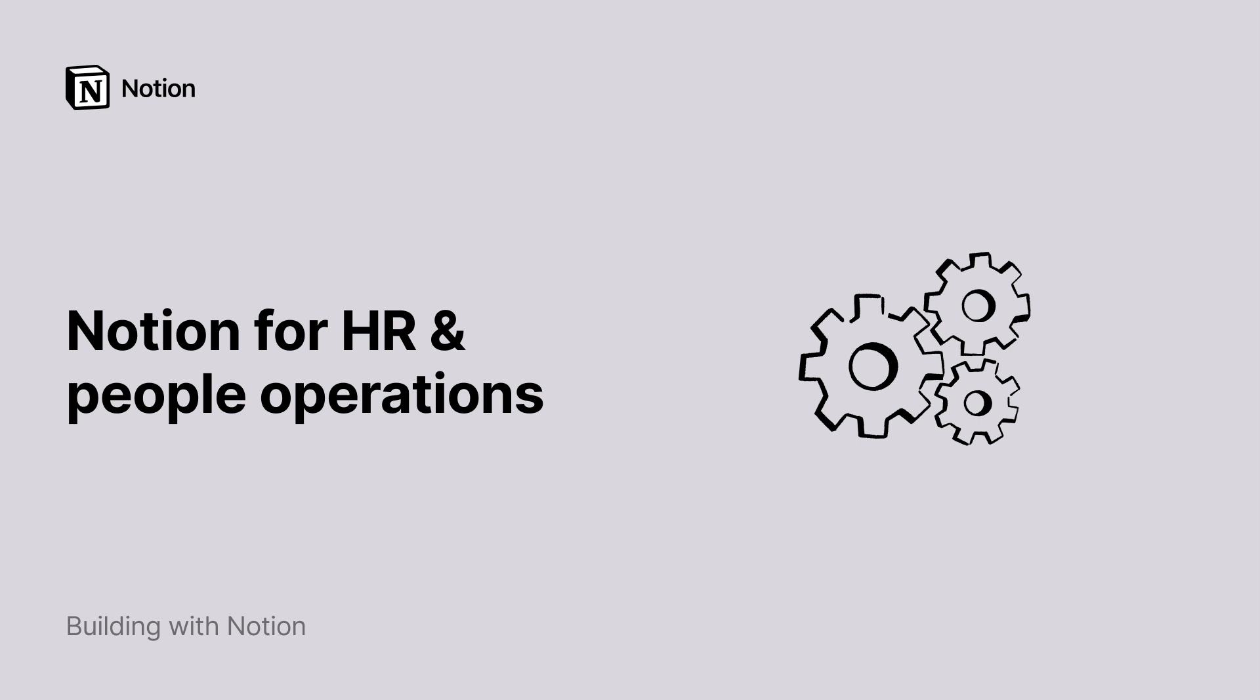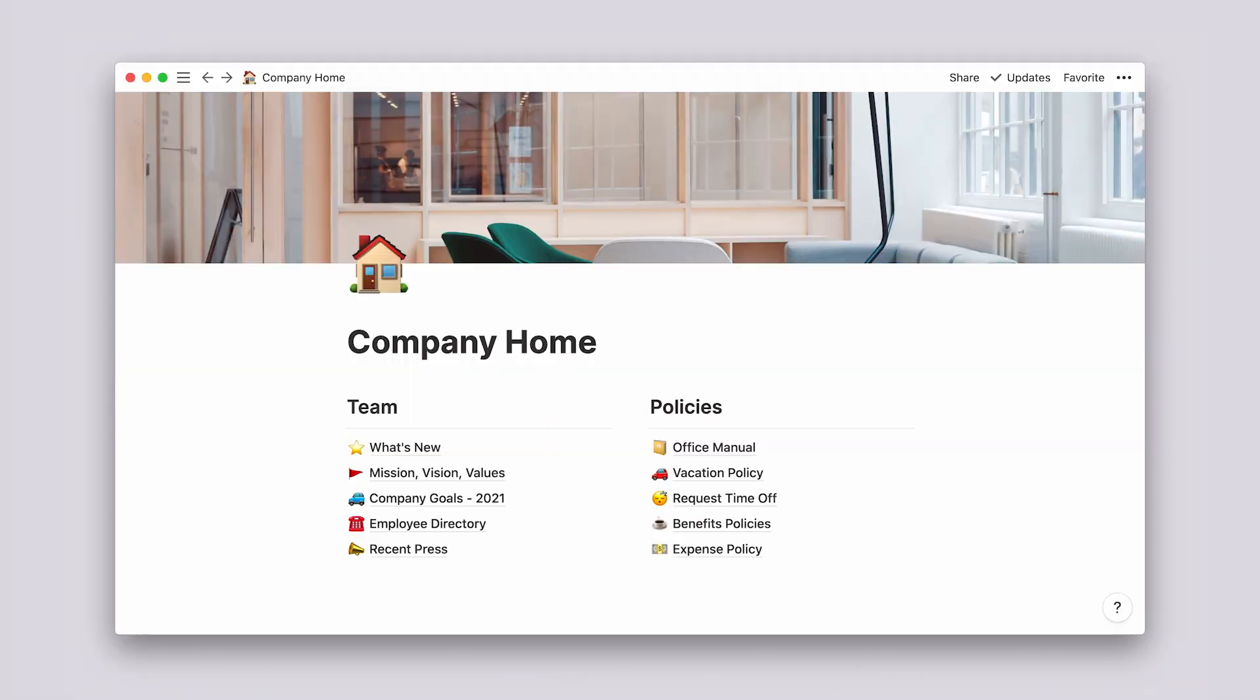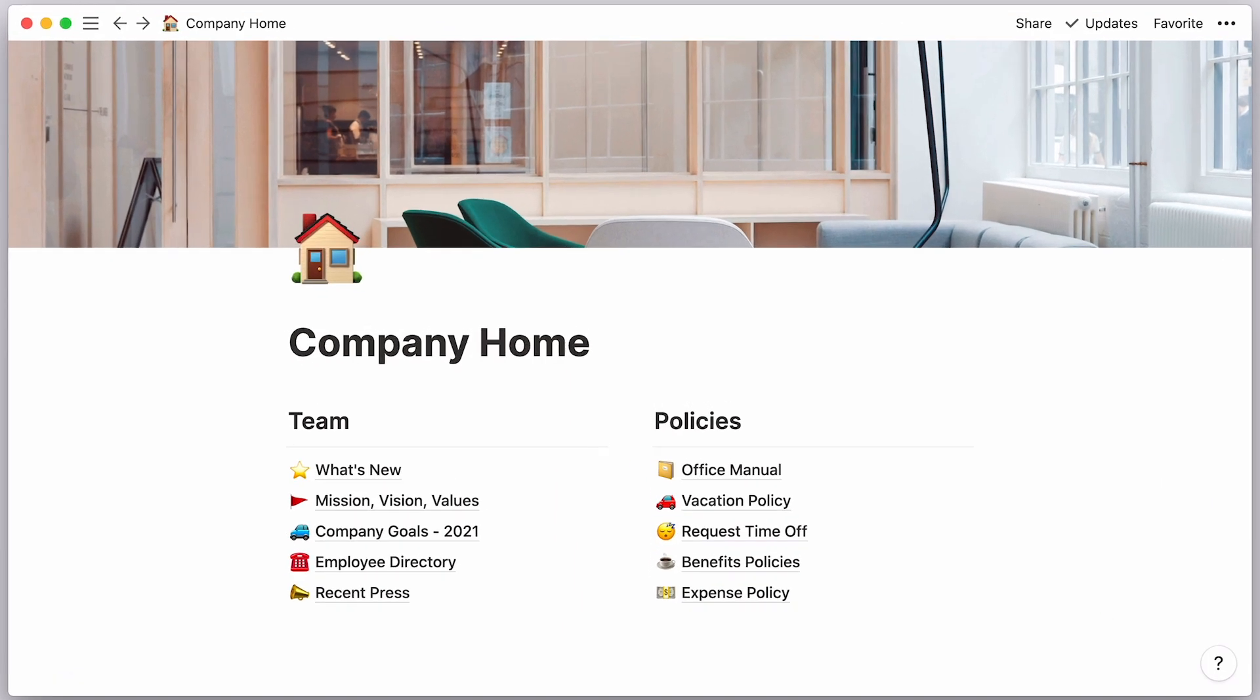Hello! If you're a human resources professional and are new to Notion, keep watching! This video is for you! In a few minutes, I'll walk you through the many ways Notion can help you manage, scale, and connect your team.